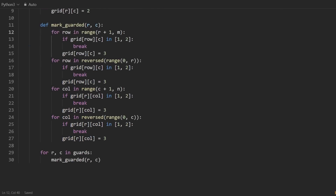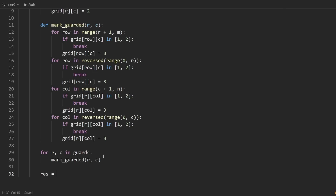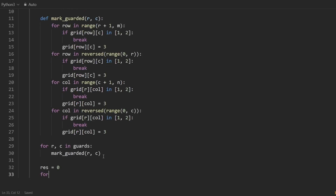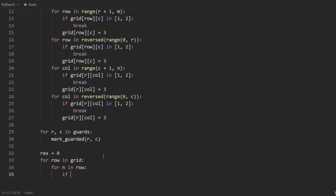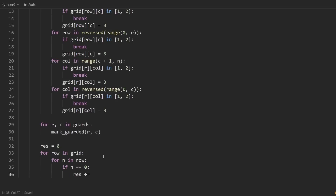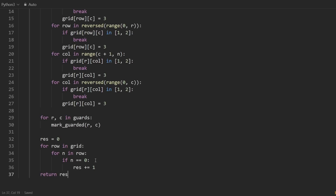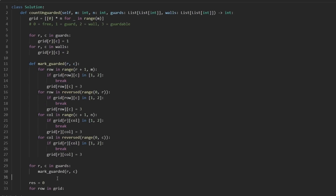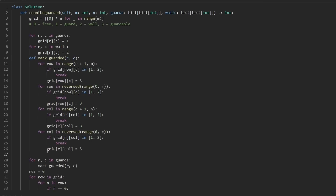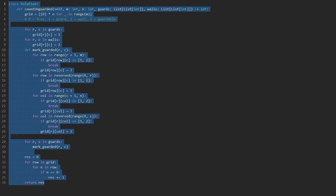That's more or less the entire code. After updating the grid and setting the state of every cell, we count the number of unguarded positions. We initialize a result variable, iterate over every row in the grid, and for every value n in a row, if n equals zero it's not guarded, so we increment result by one. Then we return that result. Let's give it a run — and it works.